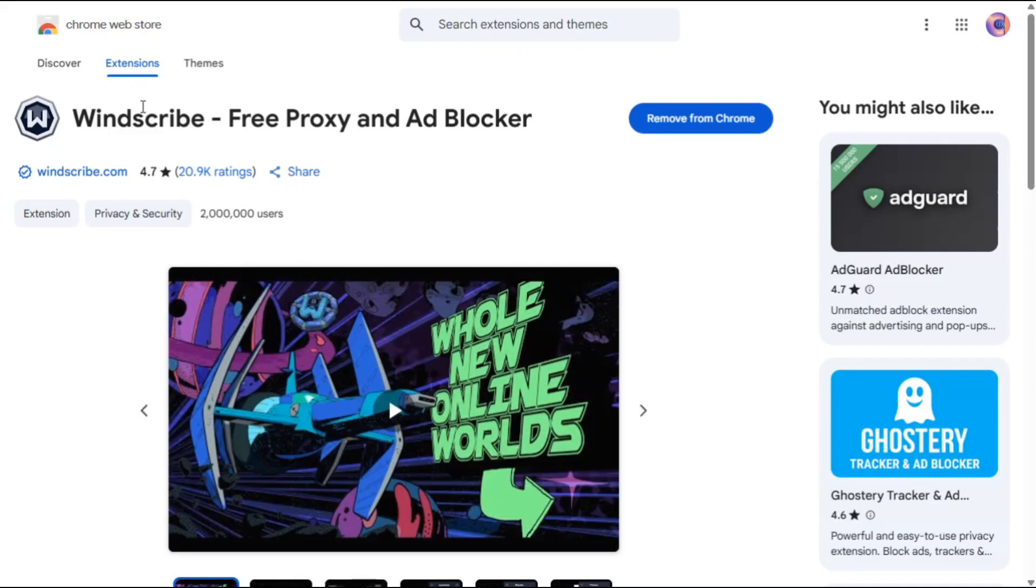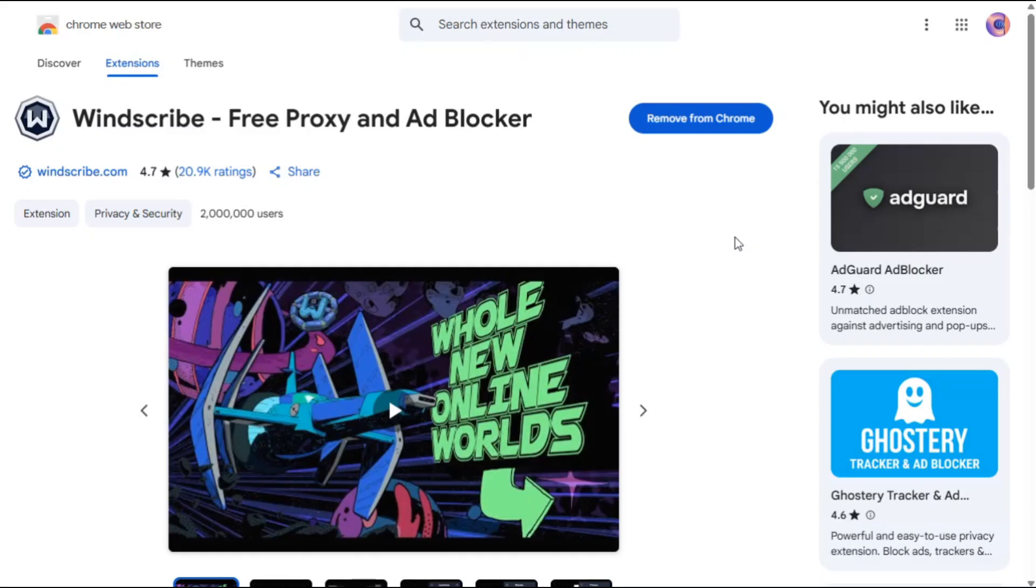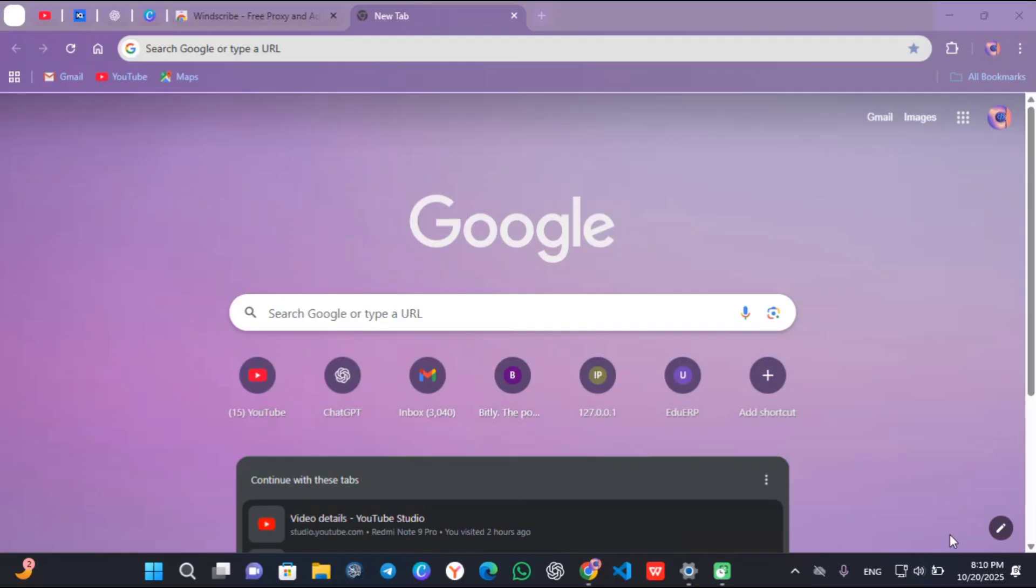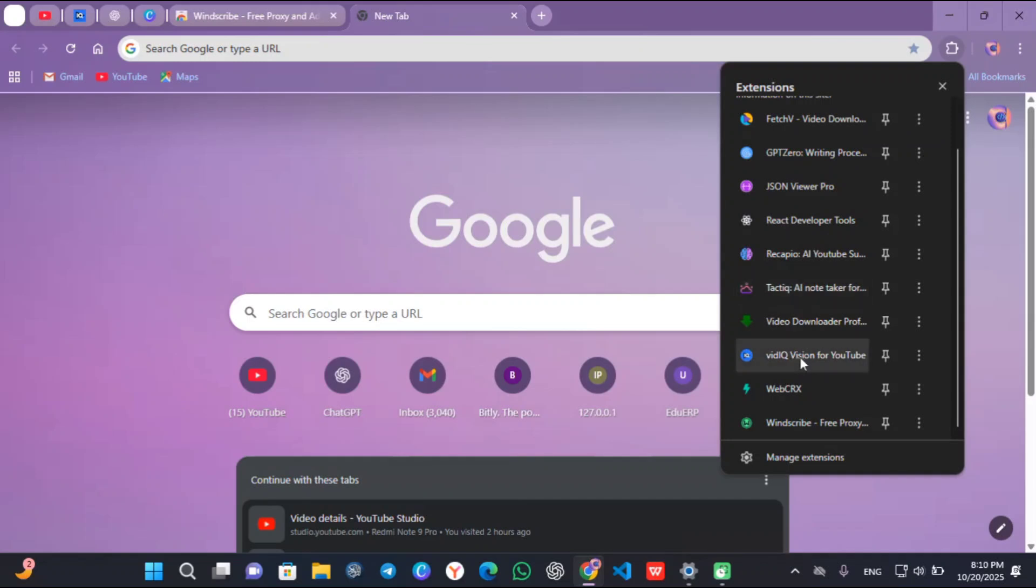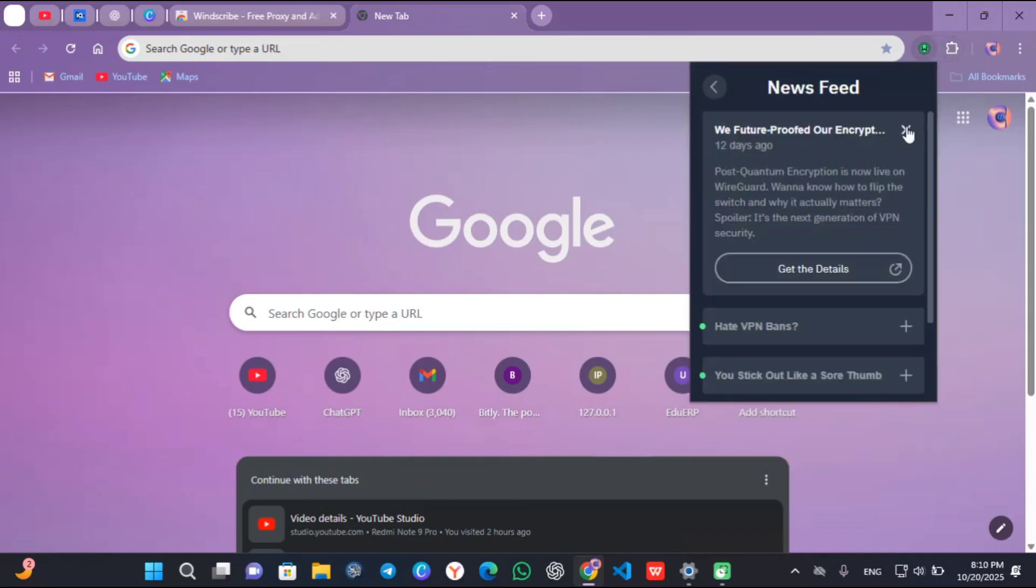In this video I'll show you how you can get VidIQ for free. I highly recommend installing this extension called Windscribe on your Google Chrome, or you can download it on your mobile apps or app store. Make sure that you connect it to a server located in the United States.